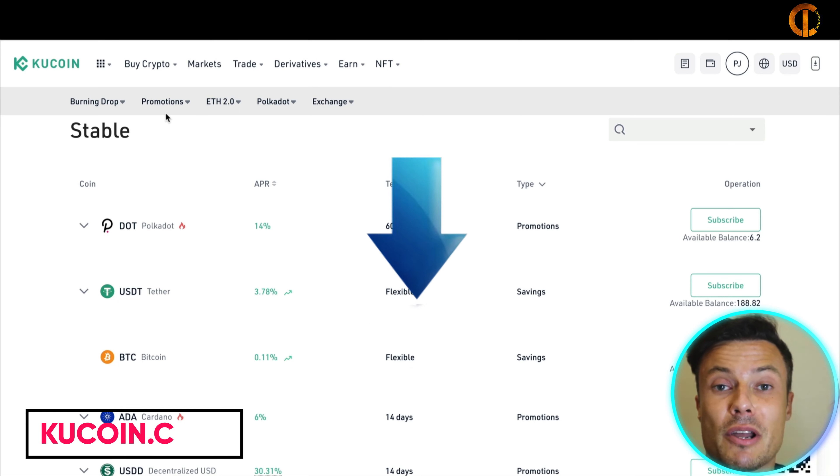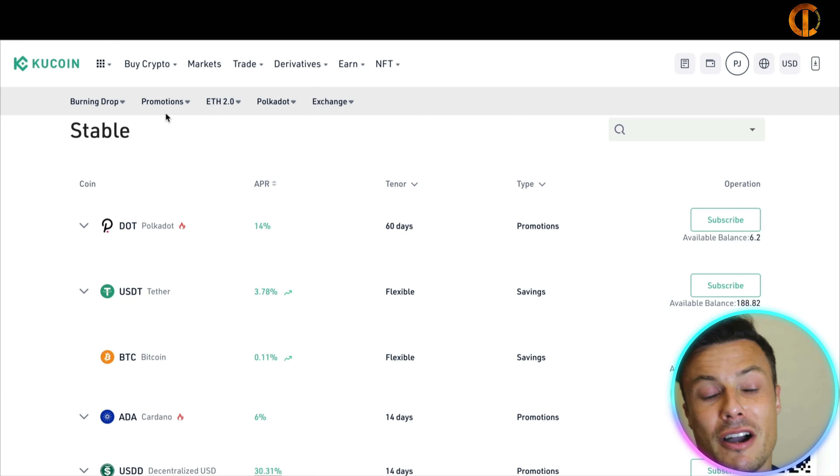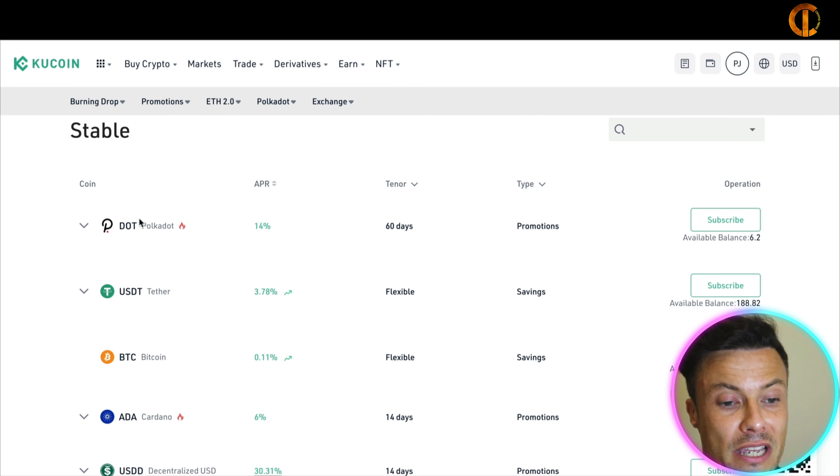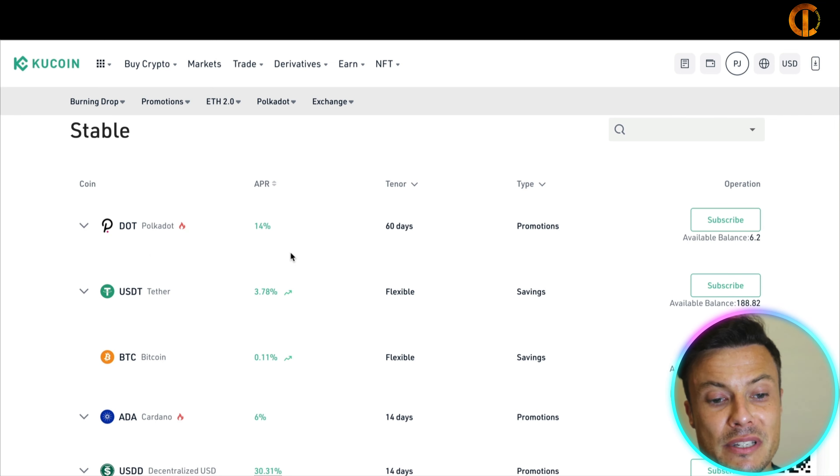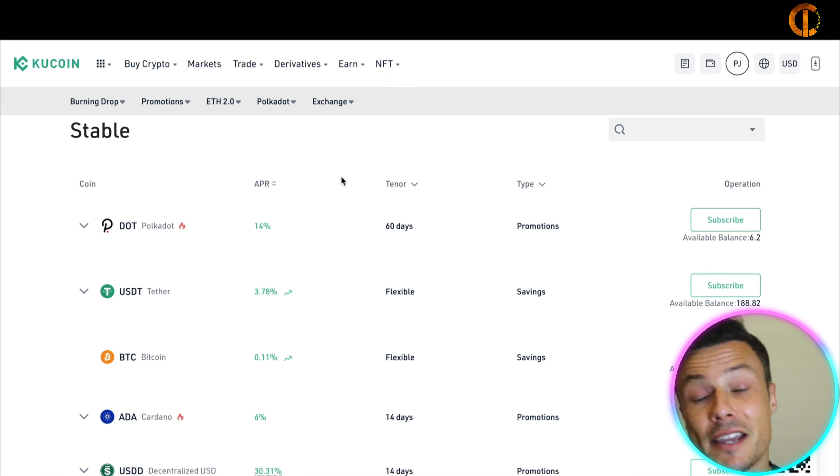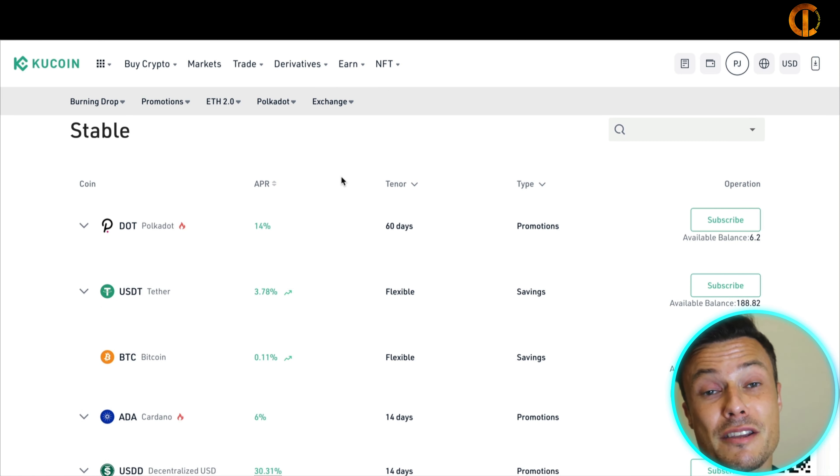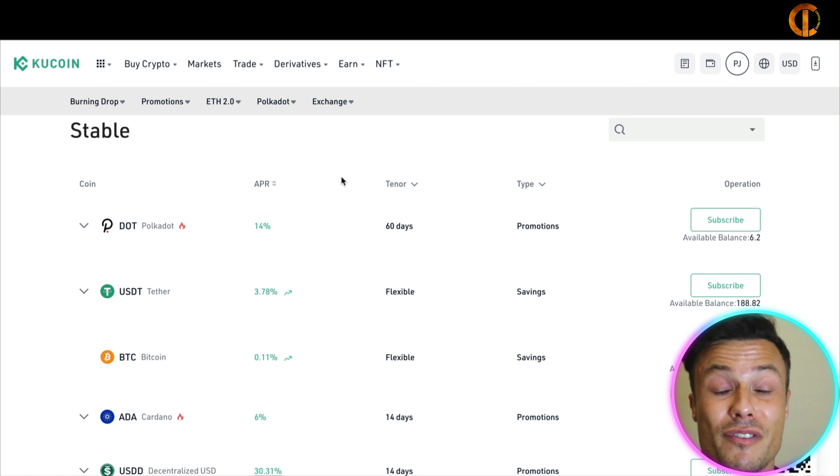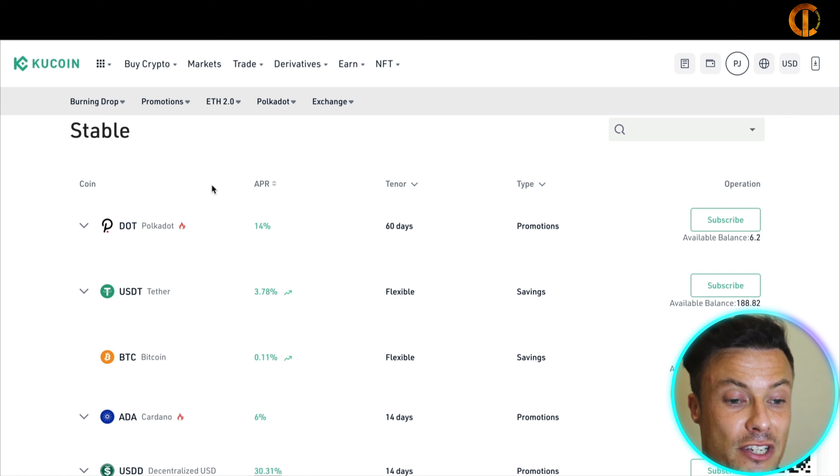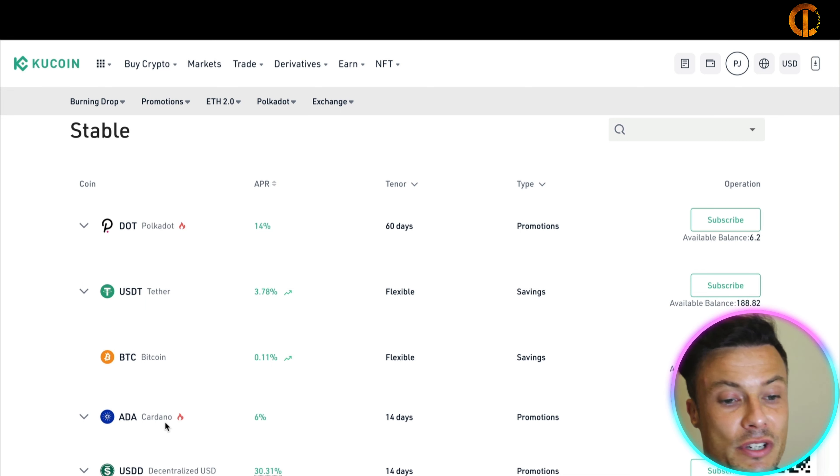For example, looking into KuCoin which is my first platform today, all of which I'll link down below in the description so make sure you go and check them out after this video. You can see Polkadot here is offering a 14% annual percentage return which is fantastic. Now guys I really like KuCoin because it offers loads and loads of different cryptocurrencies that you might not find on other platforms. As well as that, it's super easy to use, very easy to sign up for, and available in pretty much all countries.